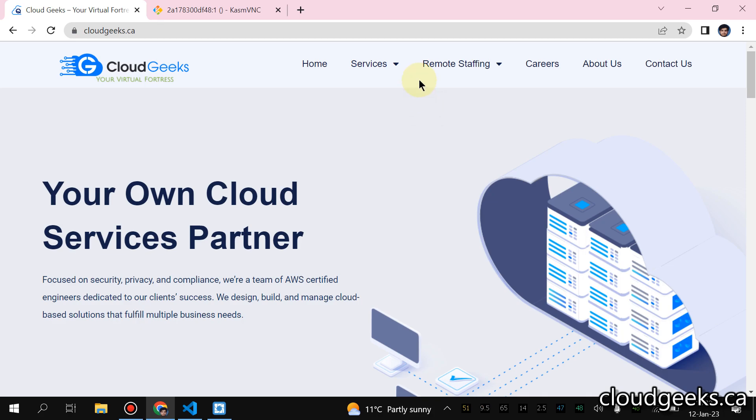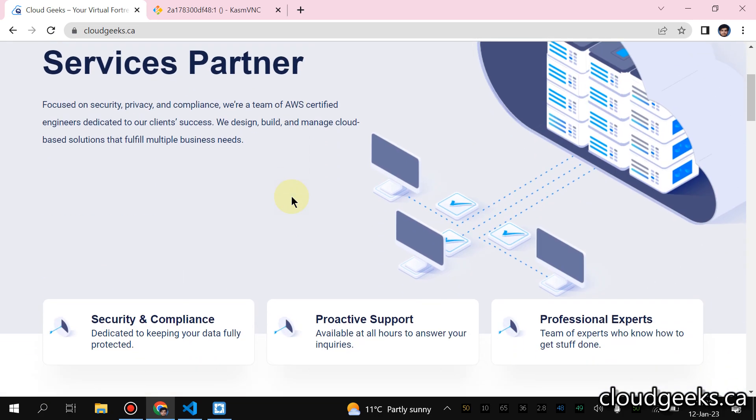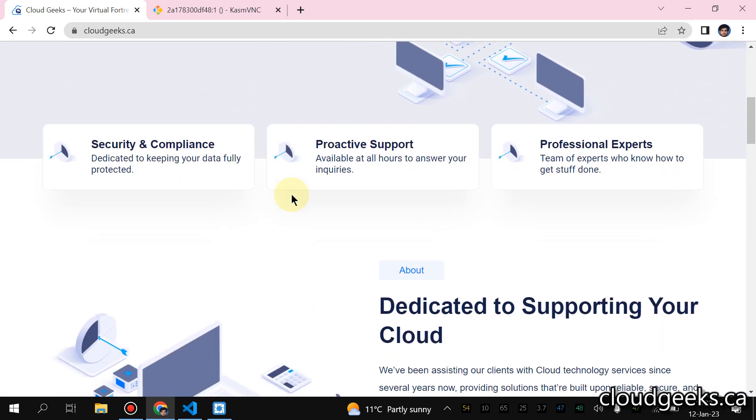Bismillahirrahmanirrahim, Assalamu Alaikum. My name is Mohammad Asim. I am working as a DevOps Engineer. Guys, in this video we are going to set up Prometheus on Kubernetes and I'm going to show you some of the tests. Let's begin.